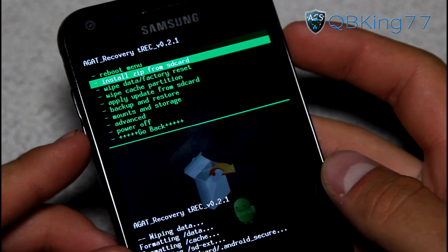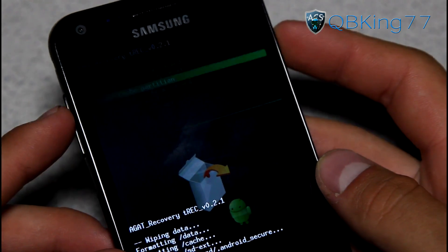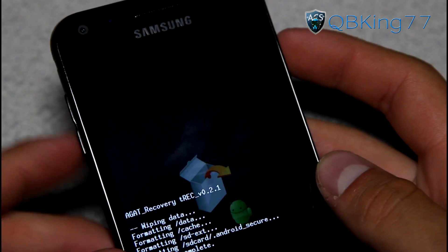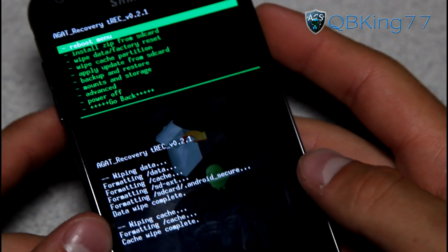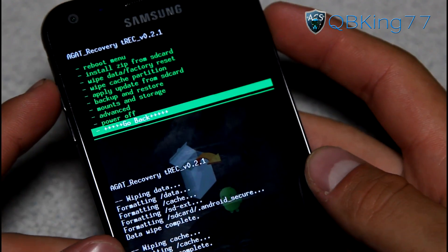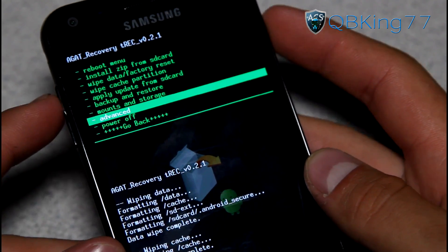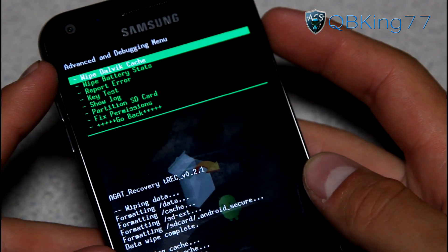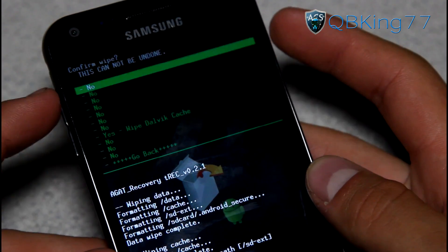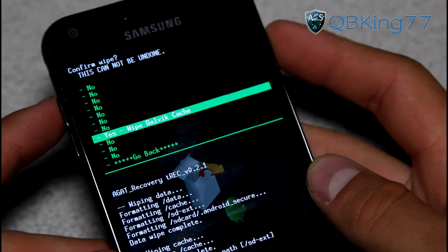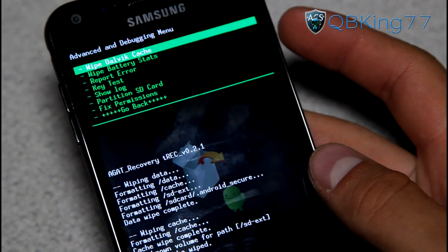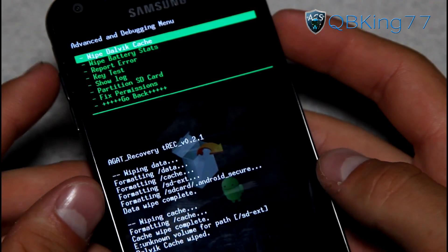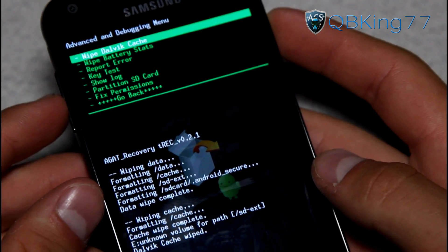Once the data wipe is complete, go down to Wipe Cache Partition and hit Yes, Wipe Cache. Go ahead and let the cache wipe. Then go to the Advanced menu and hit Wipe Dalvik Cache — it's up at the top. Go ahead and select Wipe Dalvik Cache and then hit Yes, Wipe Dalvik Cache. And once that is done, we are actually ready to go.